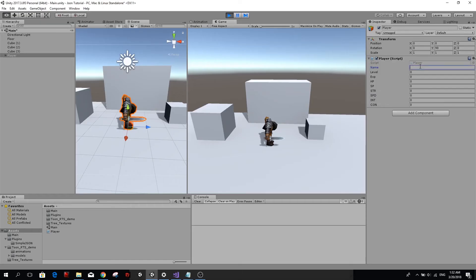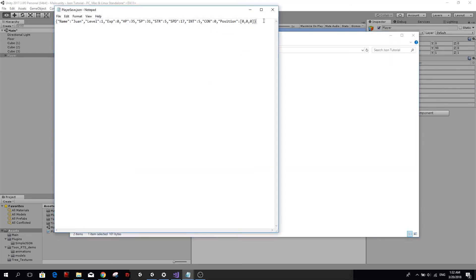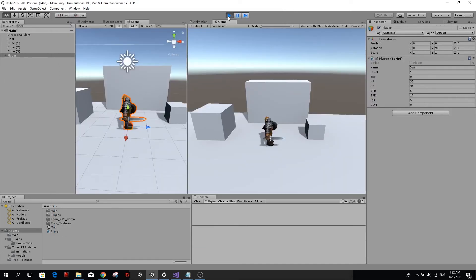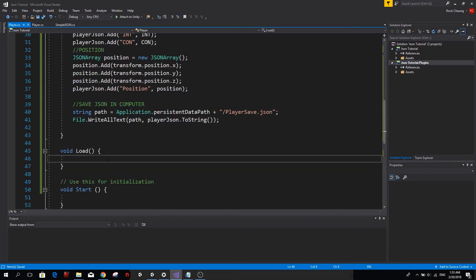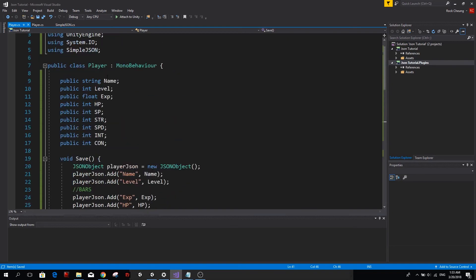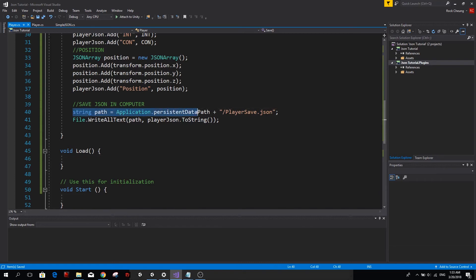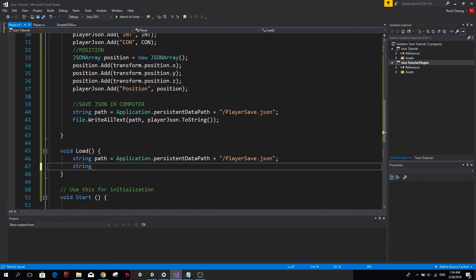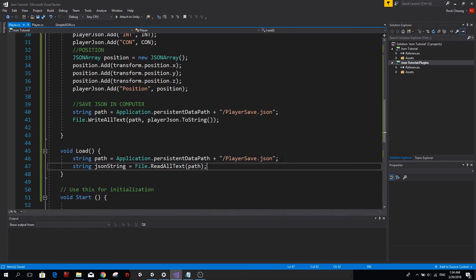And you will see here that we have a player save.JSON. And if I open it, it actually is the name and everything that we haven't set yet in our inspector in the editor. Let's give Juan his name again. So we call him Juan. We're going to make it level one, just some random values. And we're going to save this. And if I go ahead and reload this file, now this information is actually saved within a folder of our computer, the persistent data path folder.